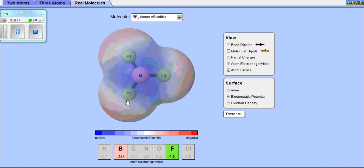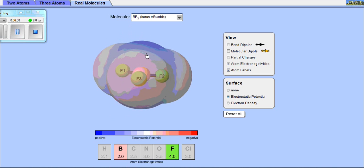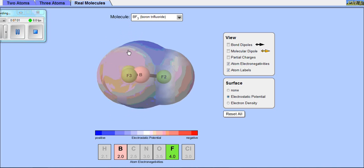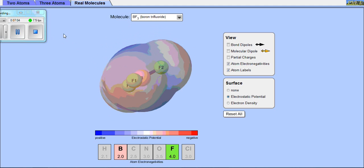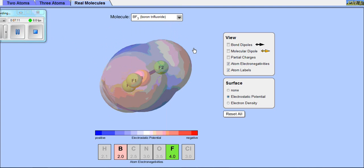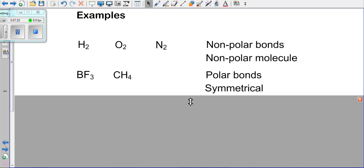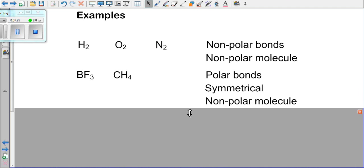There are instances where we can have polar bonds, but a molecule as a whole can be non-polar. Viewing BF3 from a different angle, we see it is a planar structure with all edges on the outside red and the center blue. Because it is symmetrical, BF3 is a non-polar molecule despite having polar bonds.